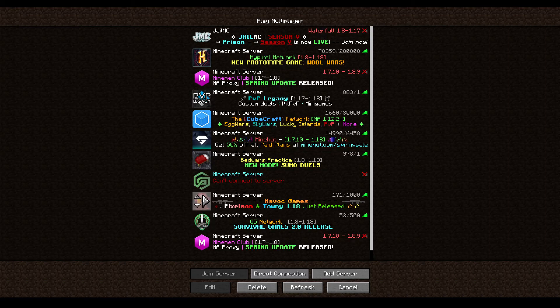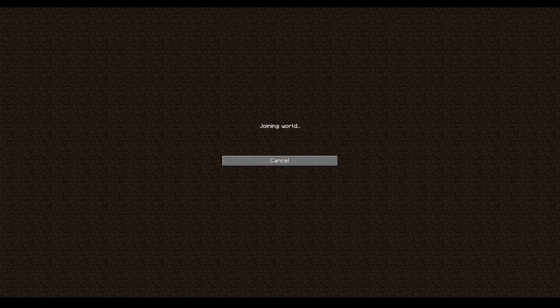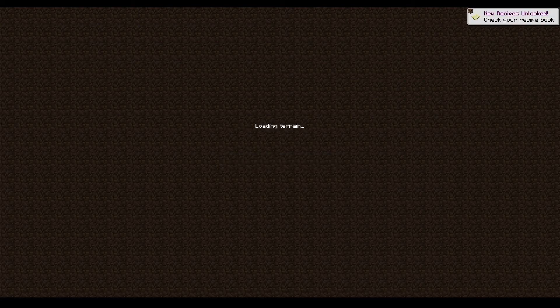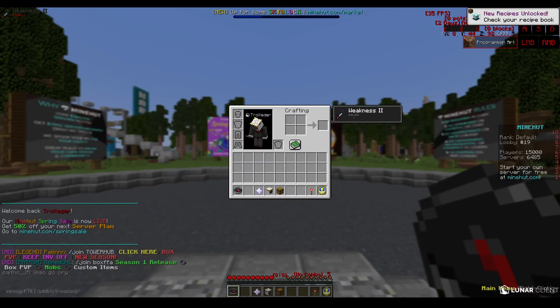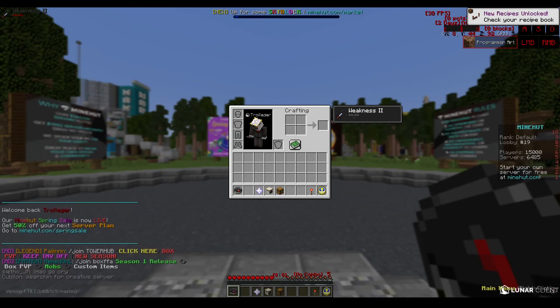Alright, so we kind of found something interesting. Alright, let's see what it is.